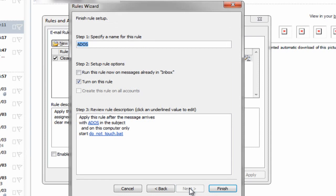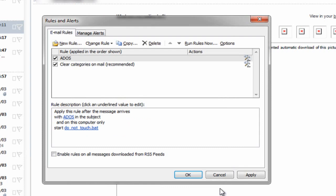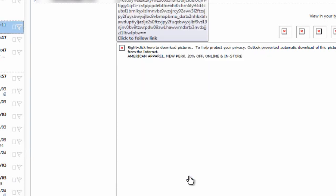We need to specify a name for this rule. I can just leave it as ADOS because I know what it means, and make sure in step two here that we have "Turn on this rule," and then just click Finish. We can see in our list now we have a rule set on ADOS, so I'm going to Apply and OK.